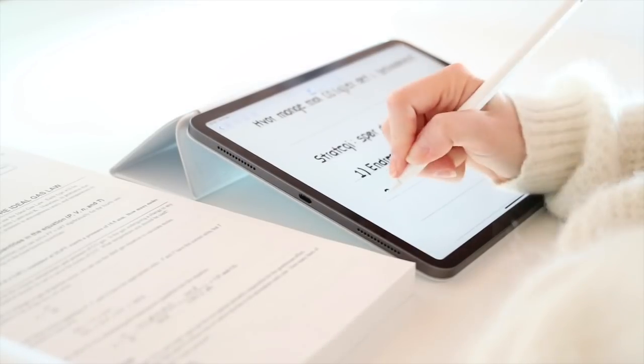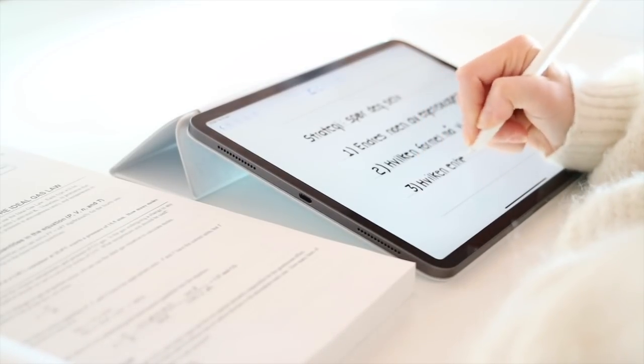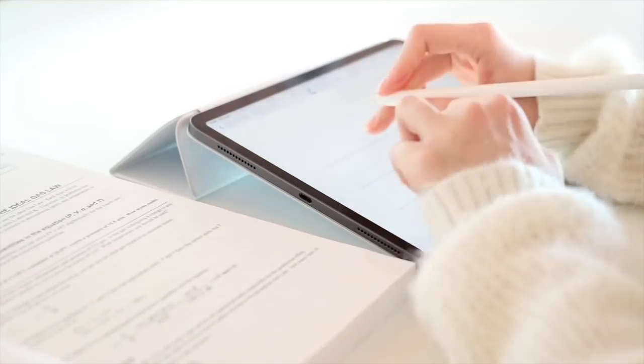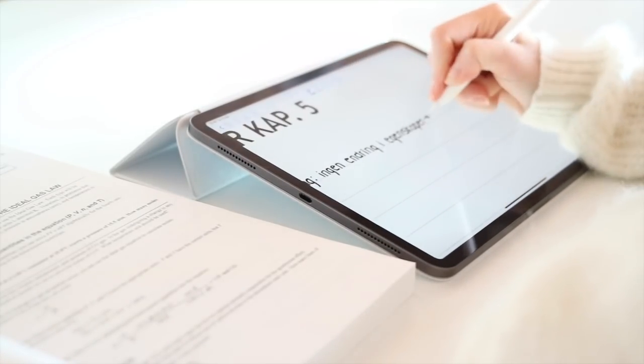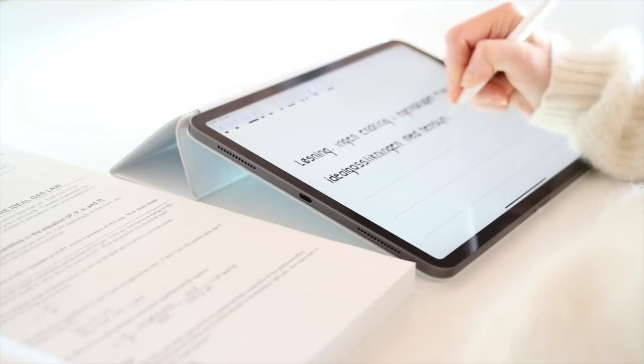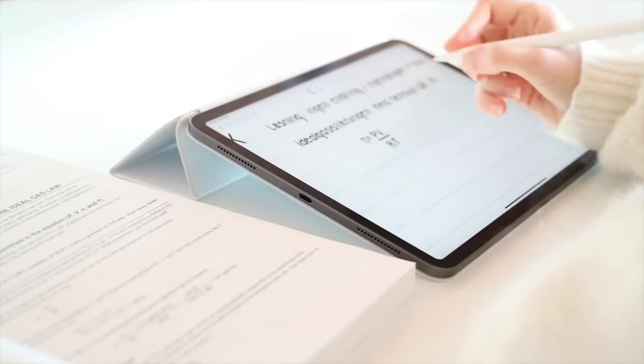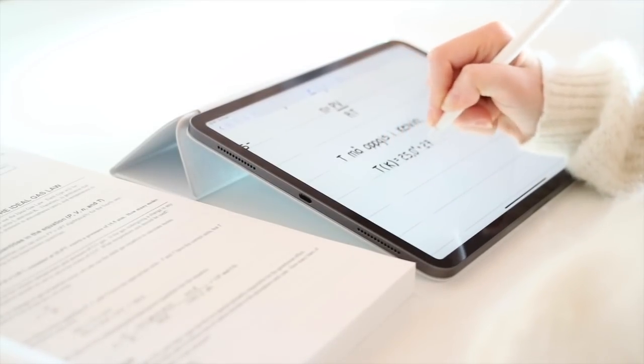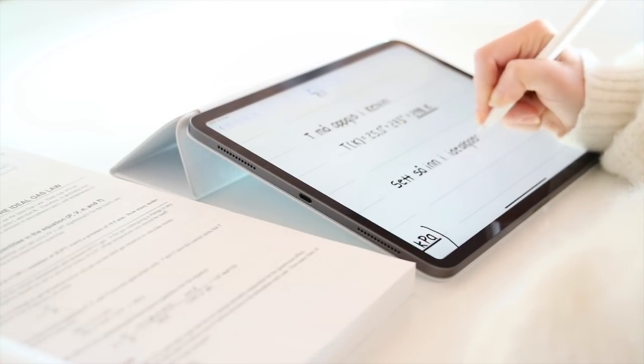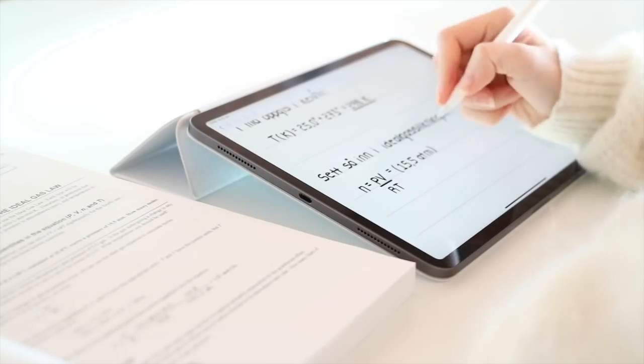So what I've found especially useful has been to go through example problems like the one I'm doing here. I've been doing this for the foundation chapters that we will not be going through in lectures, and this week I've also done it for the chapter we'll go through next week, which is gases.